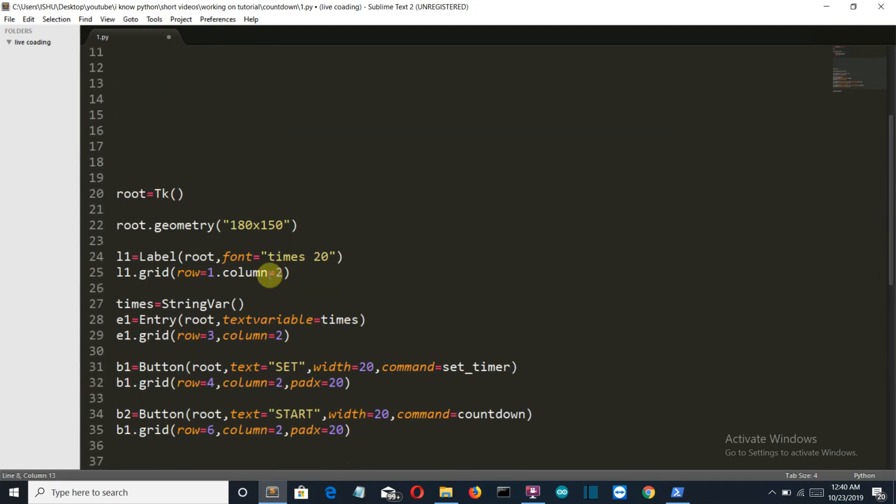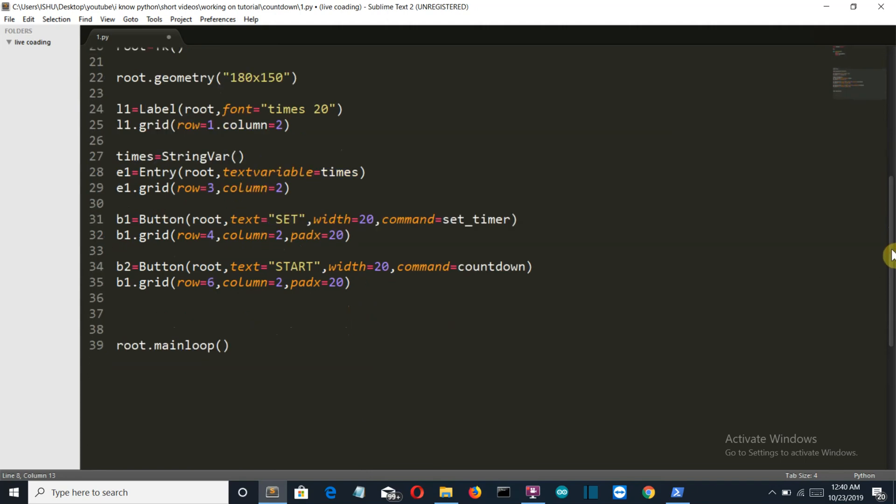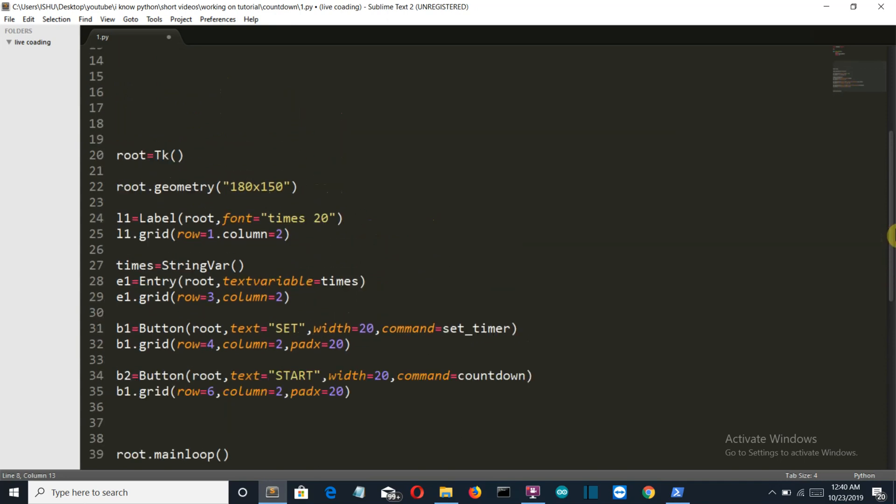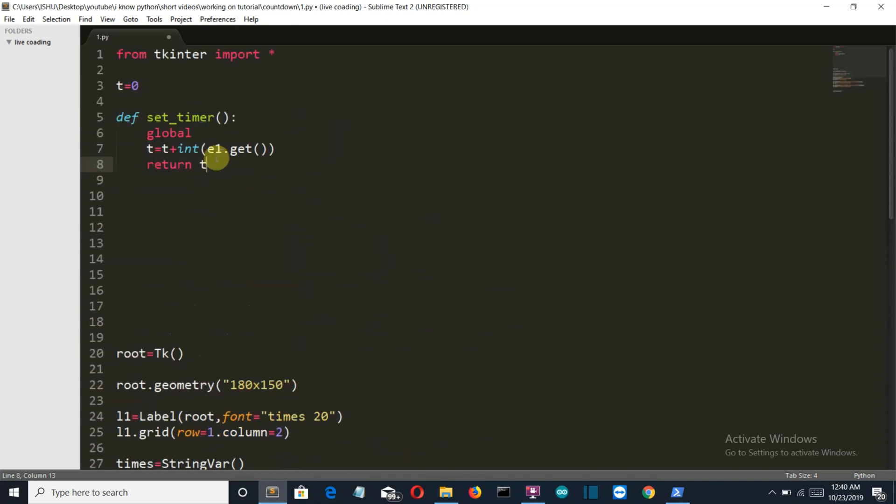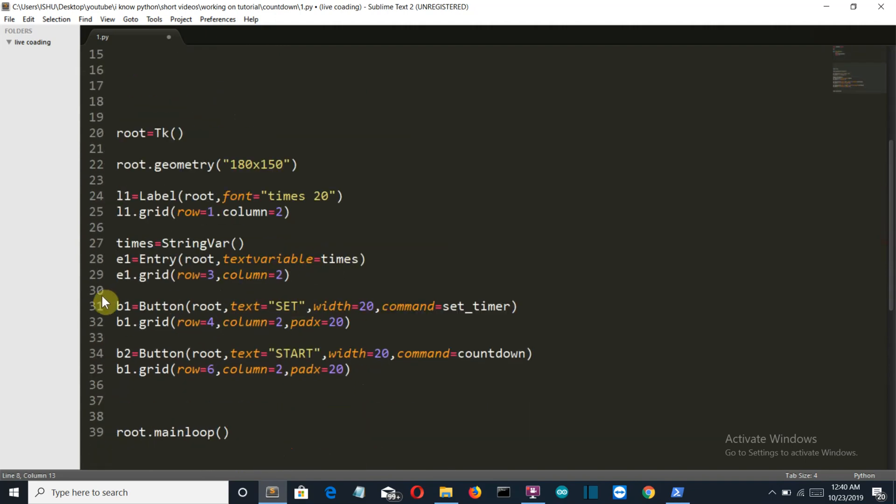So you must be wondering why I haven't extracted this over here after I have just written the entry box component. So if I have extracted the value from here, then the value will be zero.